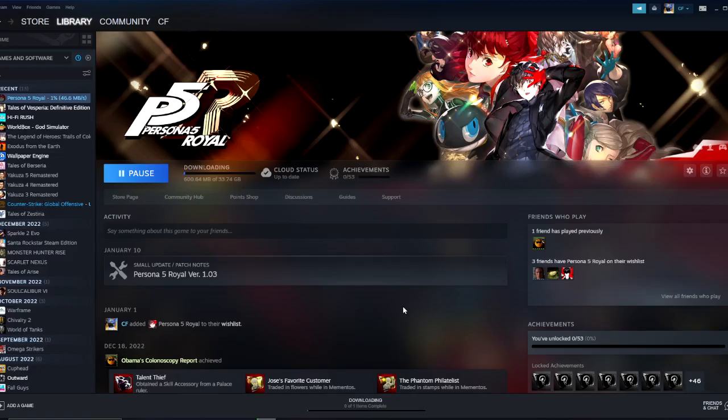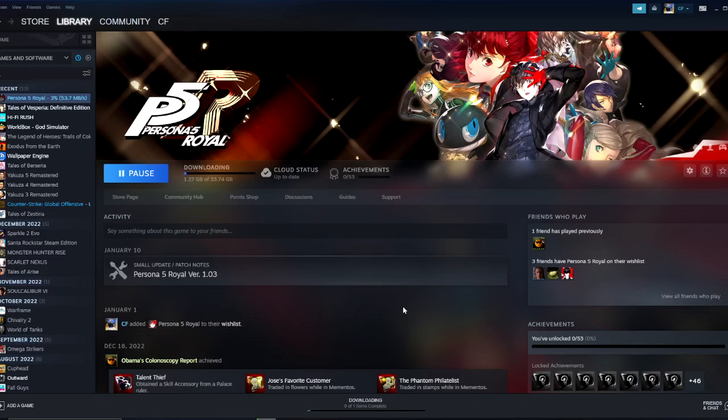So I've never played Persona 5, so I guess we're gonna download Persona 5 and I'm gonna see what all the hype is about. The only Persona game I beat was Persona 4 like two years ago. And that was a pretty good game.